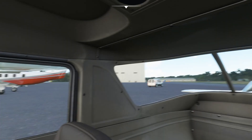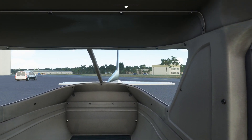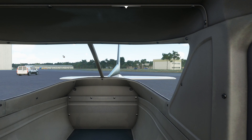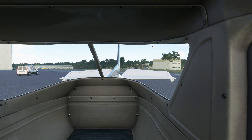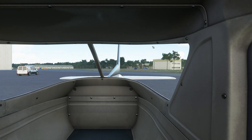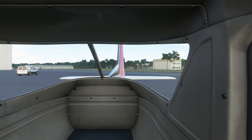Next we'll check our elevator. In this Cessna 152 we have a large window in the back. We're going to turn around and look at it. When we go up we should see the elevator also go up. When we go down we should see the elevator go down. And with the rudder, when we go left it goes left and when we go right it goes right. So our ailerons, elevator, and rudder controls are all free and correct.